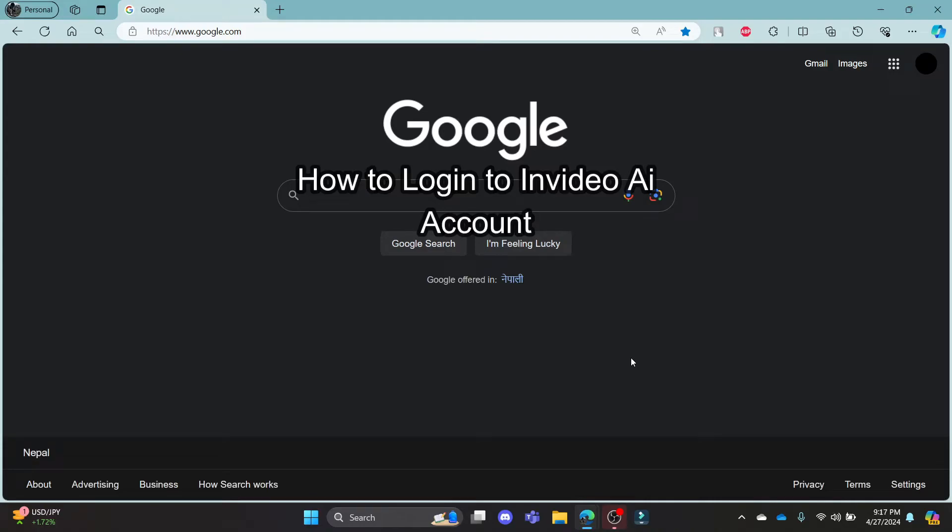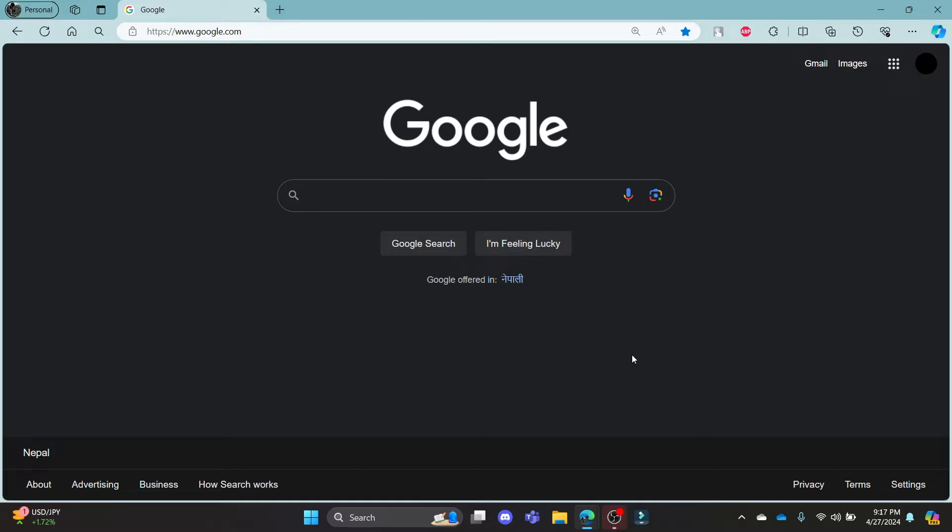Do you want to know how you can login to your invideo.ai account? If yes, then this video is for you.